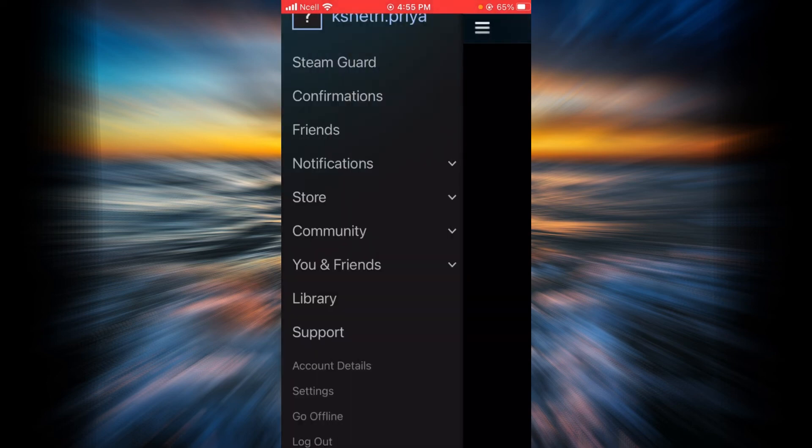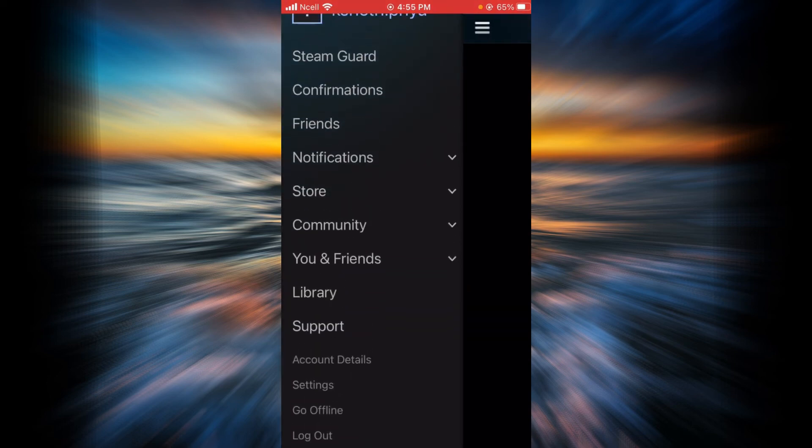And as you can see, now you are successfully signed in to your Steam account. That is how you do it.